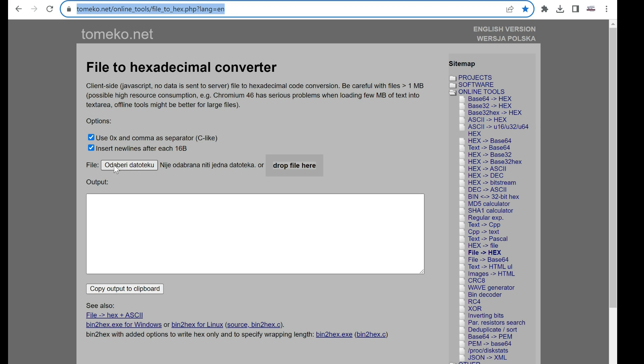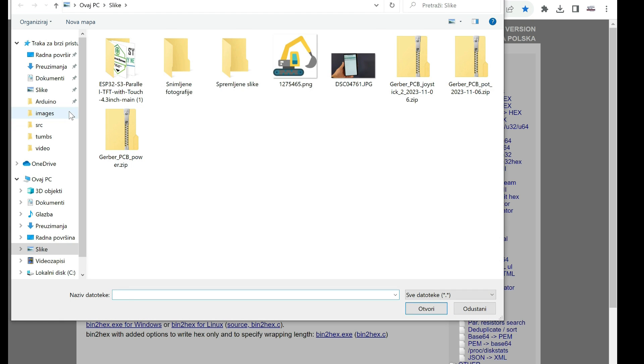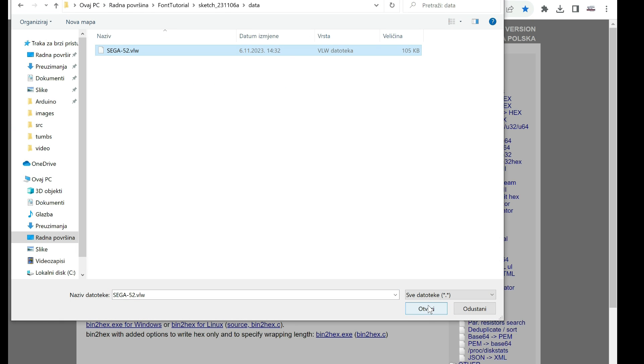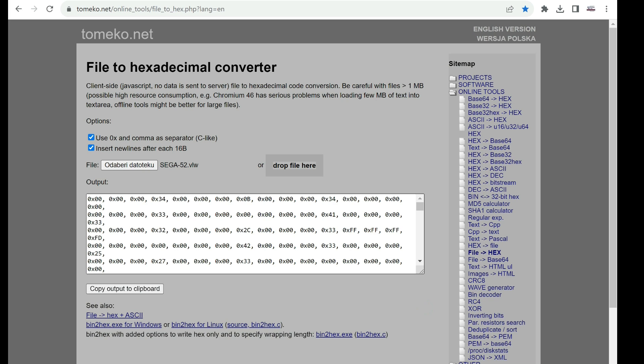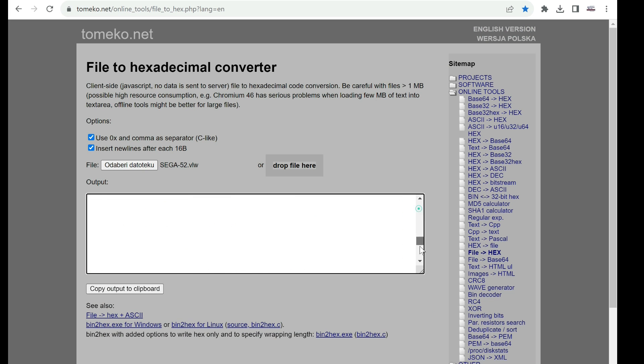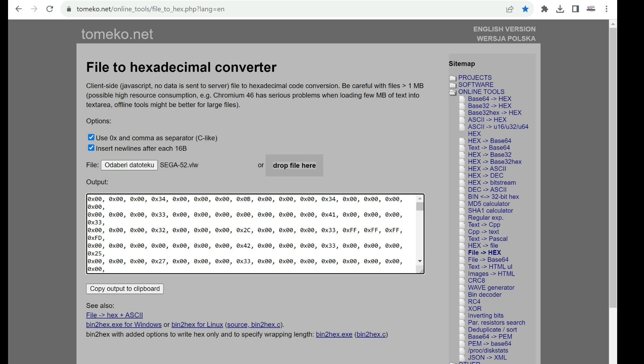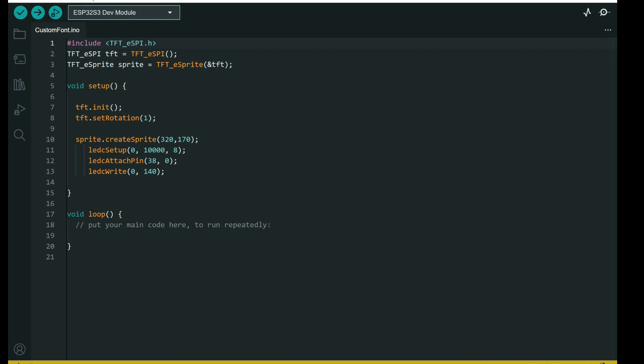In this case this button is on a Croatian language. But yours will be on your language. Choose file, in my font and I will choose copy output to clipboard.